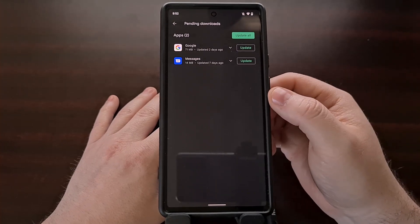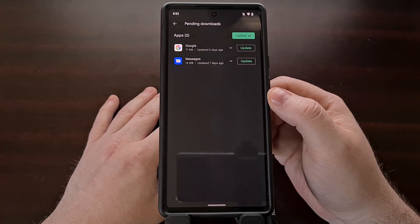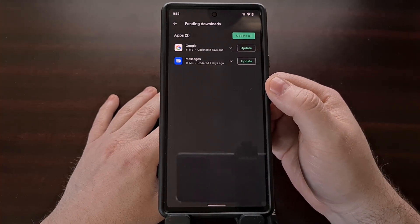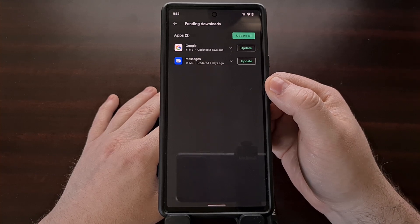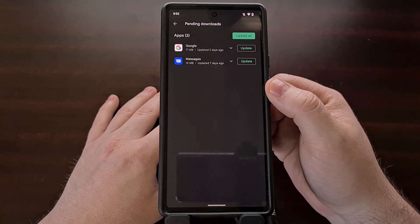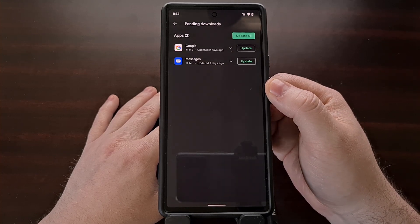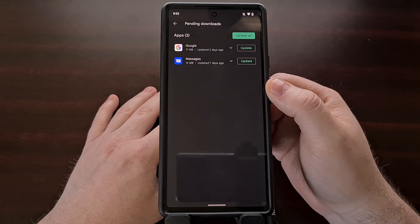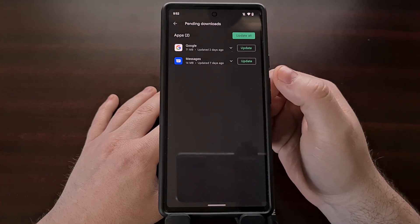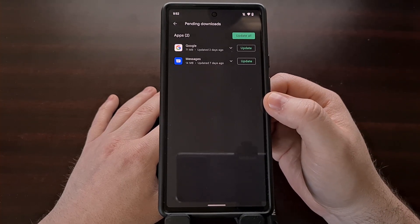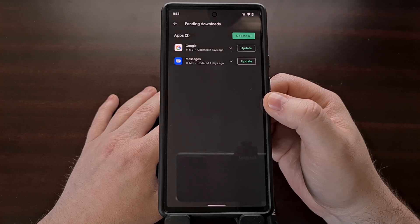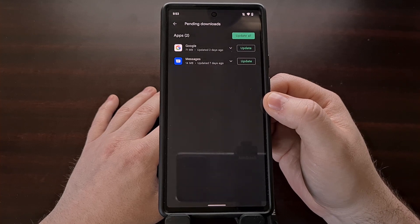It can take a few minutes for this to complete — sometimes only a couple of minutes, but sometimes an hour or longer. Eventually you'll be able to go to your application update page and see a new update waiting for the application you applied for the beta. When you update that app, it will update you to the beta version.